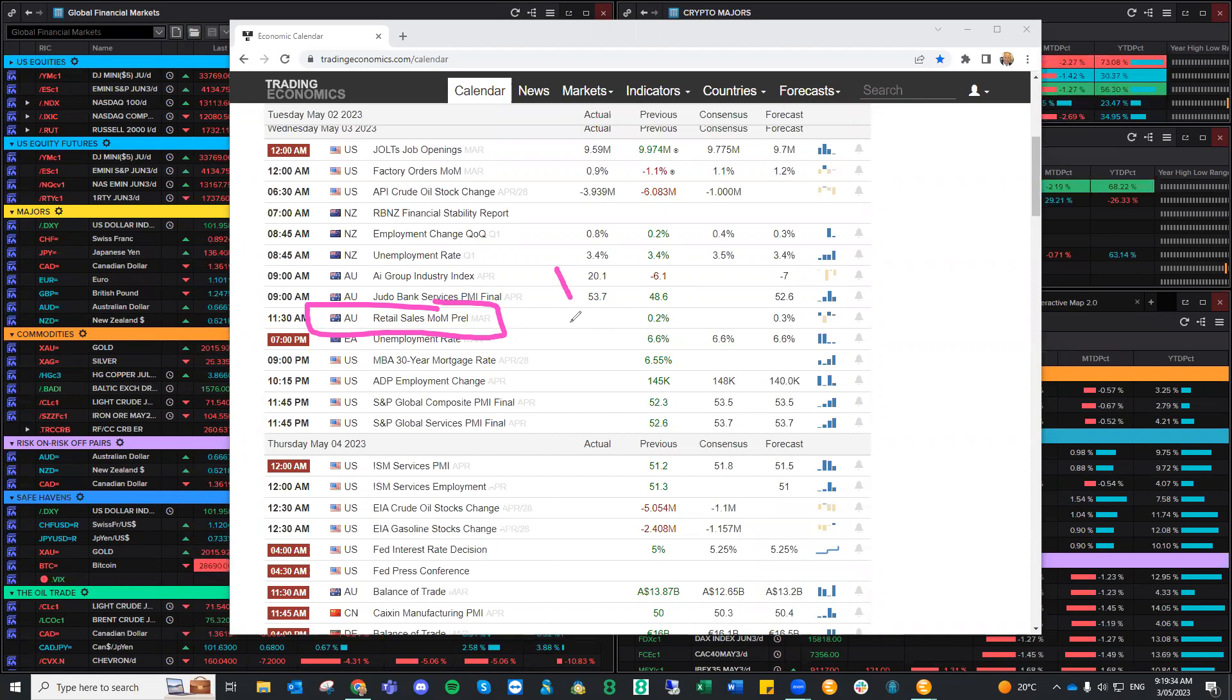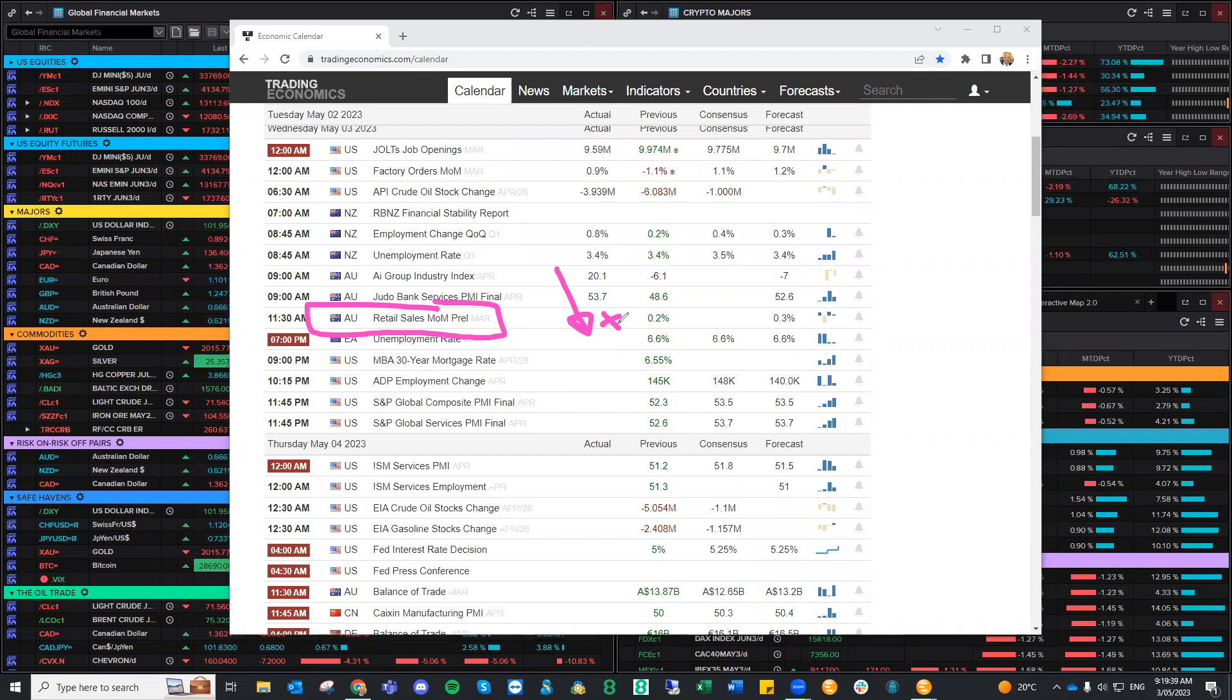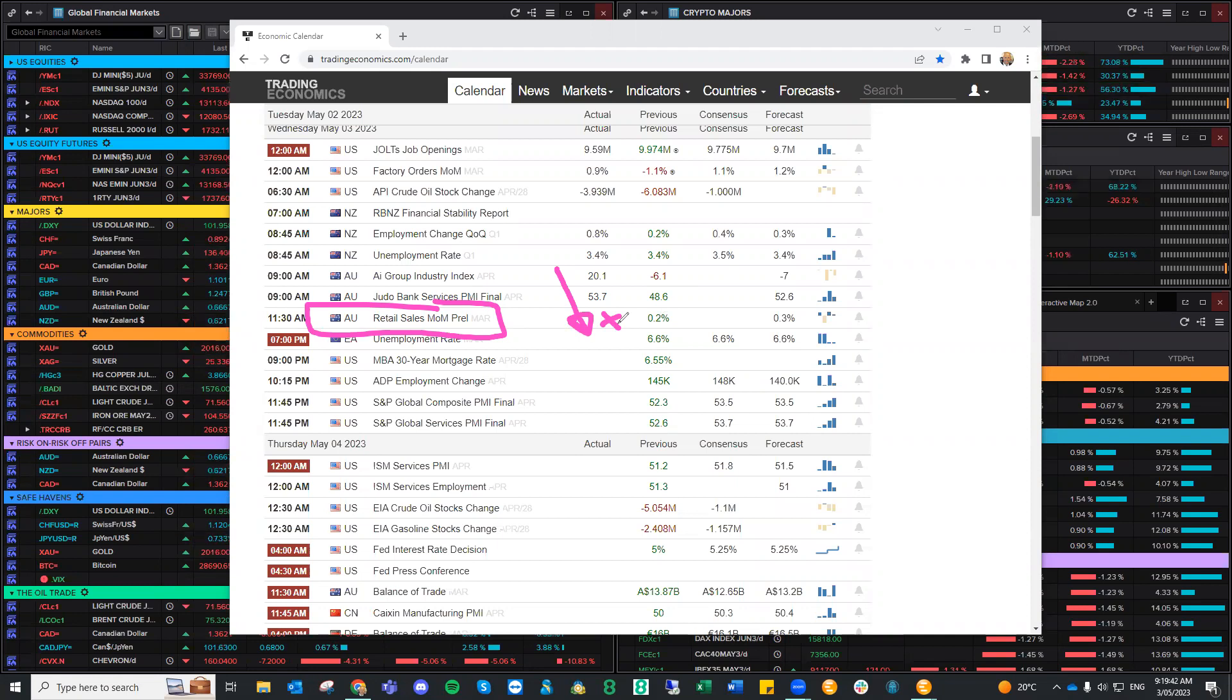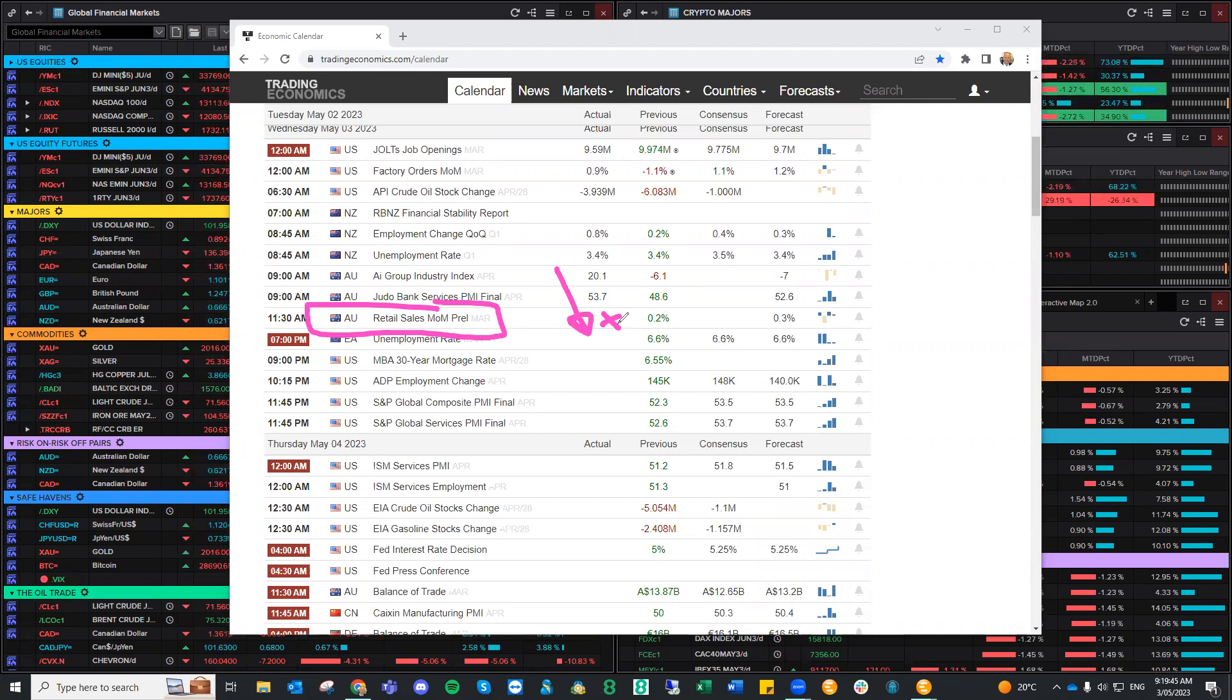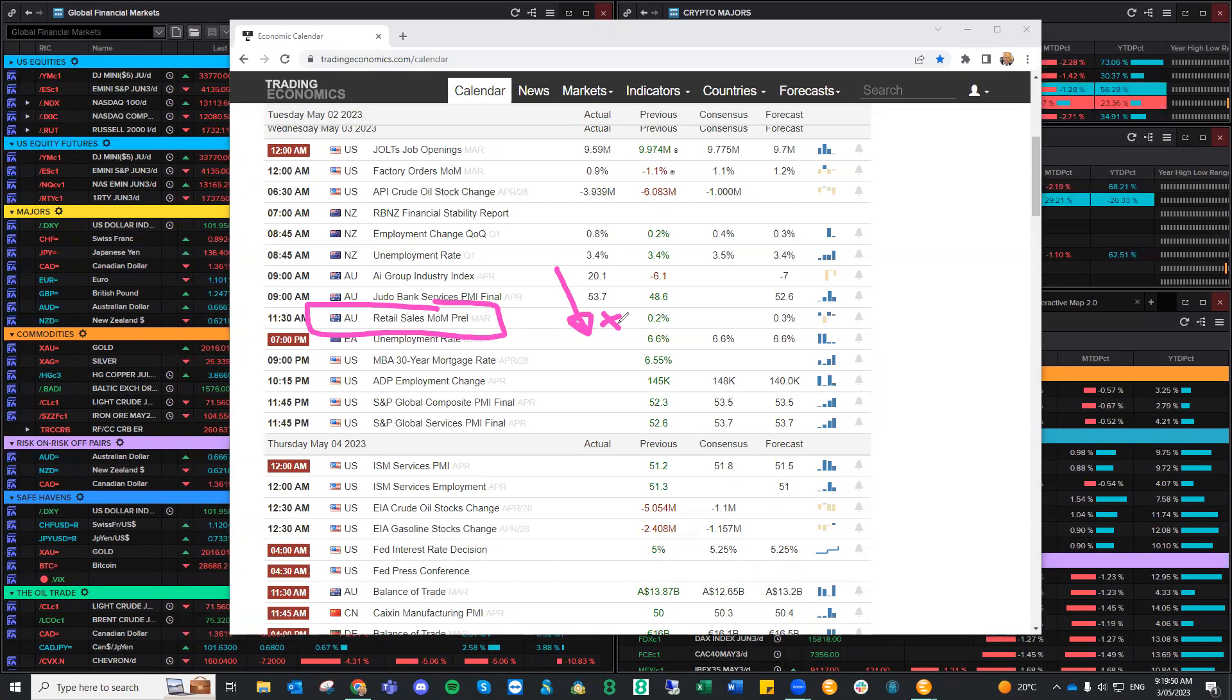If the retail sales figures have fallen off the face of the earth, well, I'll tell you what, they've made a bad choice and they'll have to think about that next month. But if we see really strong numbers, which I don't think we will, then it confirms that RBA was correct.